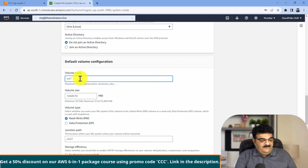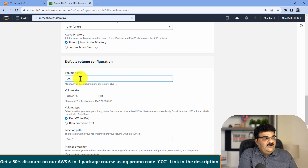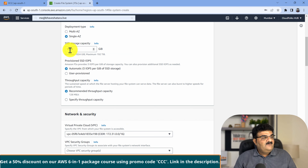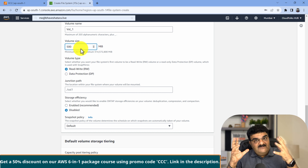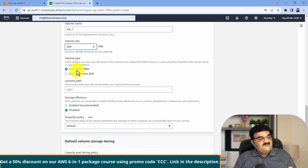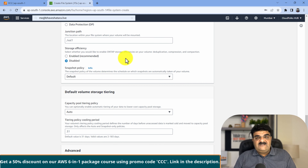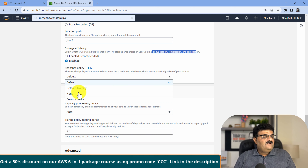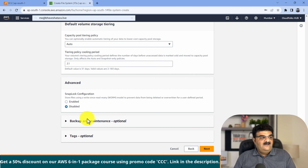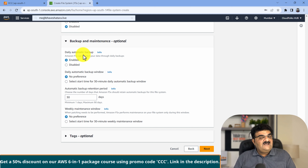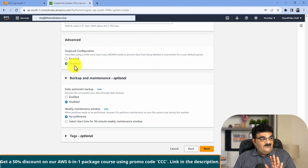Here you can provide a volume name. In ONTAP, we are going to get one volume called 'volume_1'. Our ONTAP size is 1 TB, and I am creating a 500 MB volume - the minimum is 20 MB. You can create multiple volumes. You can also enable data protection and storage efficiency features like deduplication and compression technologies, which are ONTAP advantages. Right now we are disabling these. I don't want any snapshots or tiering policy, and we are not enabling backup right now.